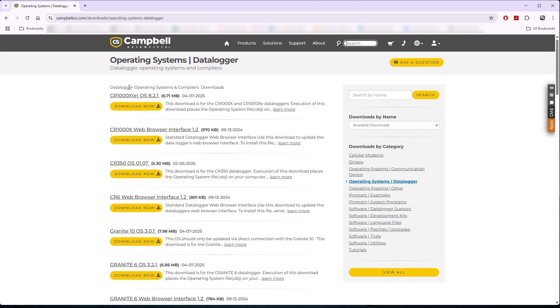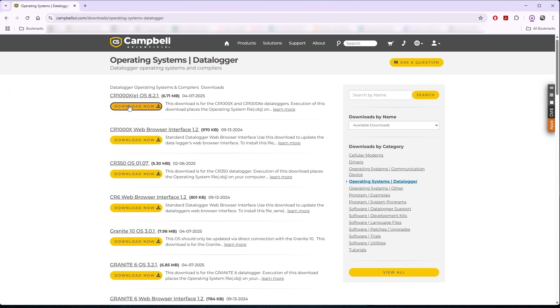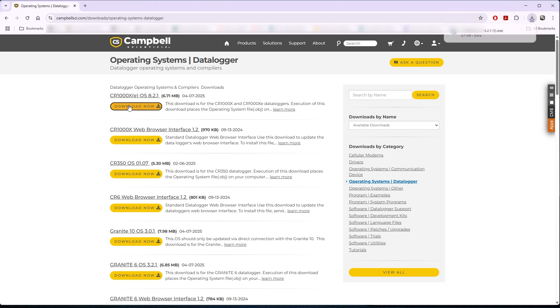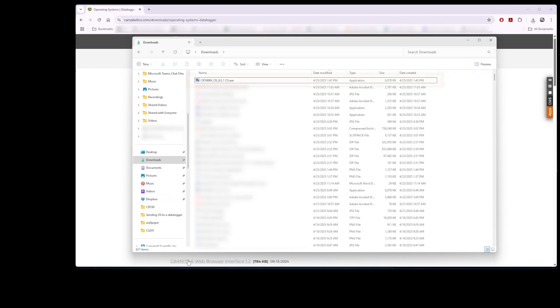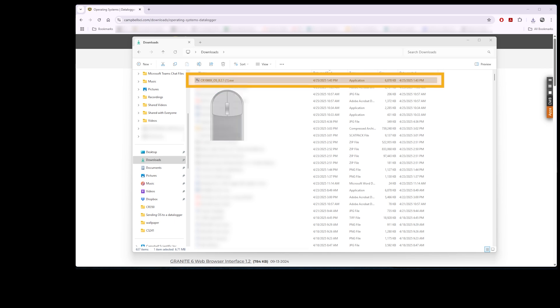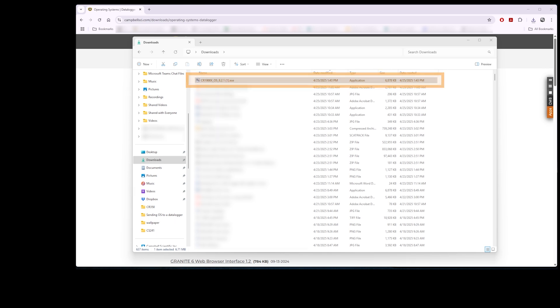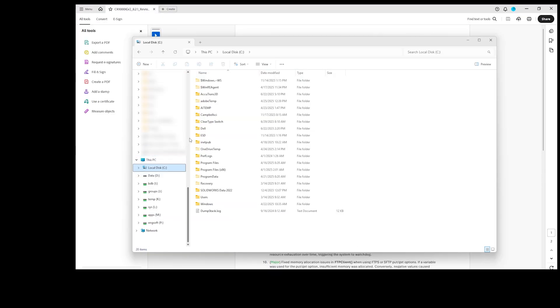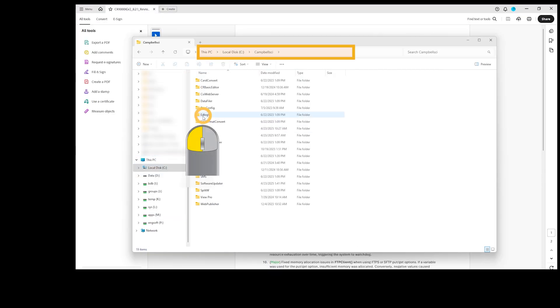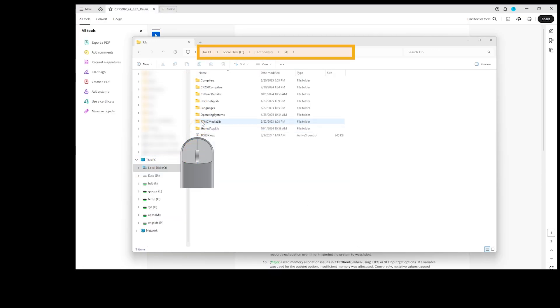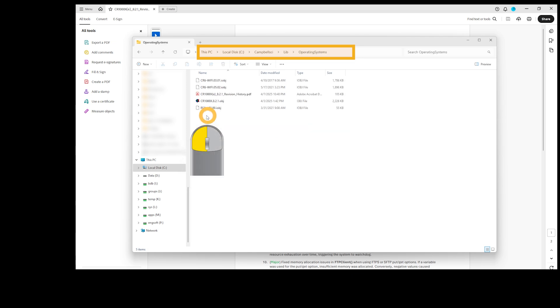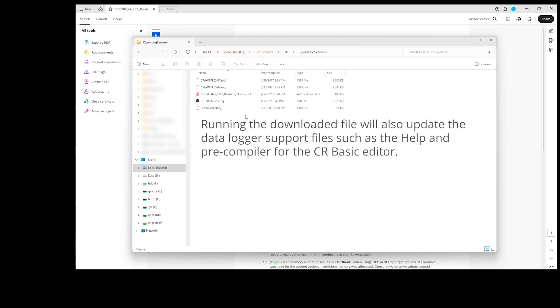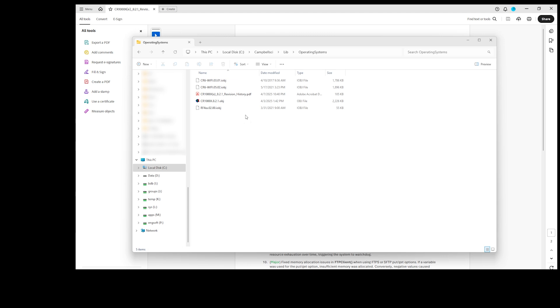Click Download Now. The executable file is downloaded to my Downloads directory. Double-click the file. This will place the OS.obj and any .iobj files in the C:\CampbellSci\Lib\OperatingSystems folder. Running the downloaded file will also update the data logger support files, such as the help and precompiler for the CRBasic Editor.